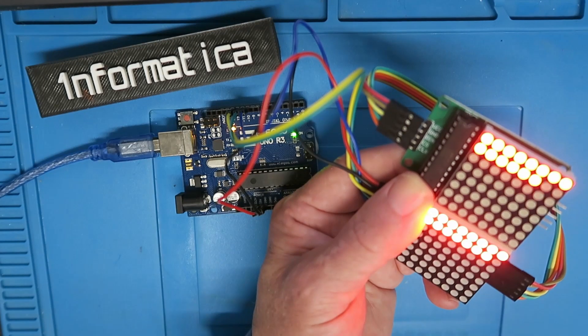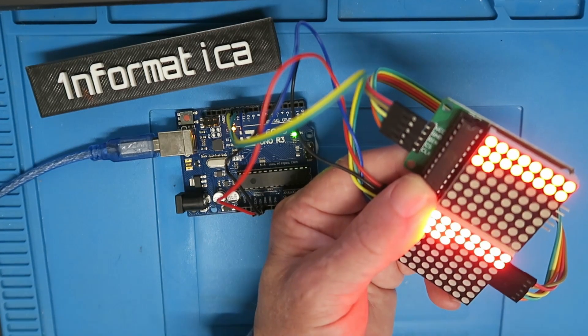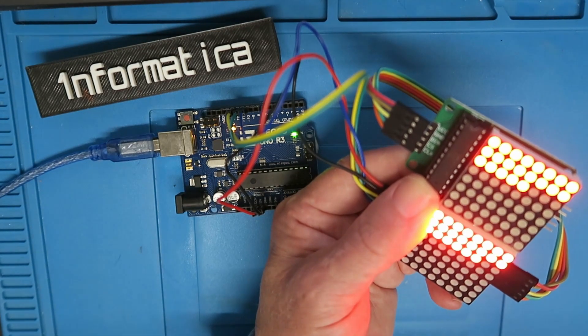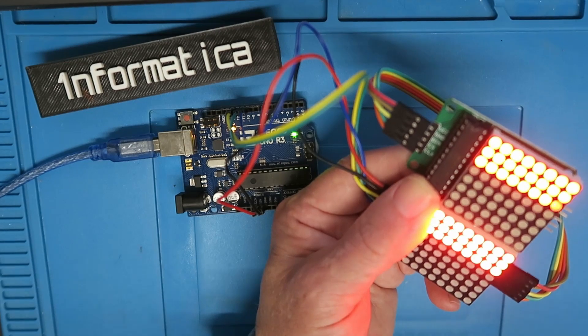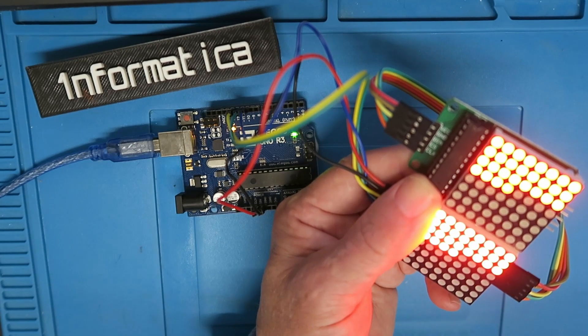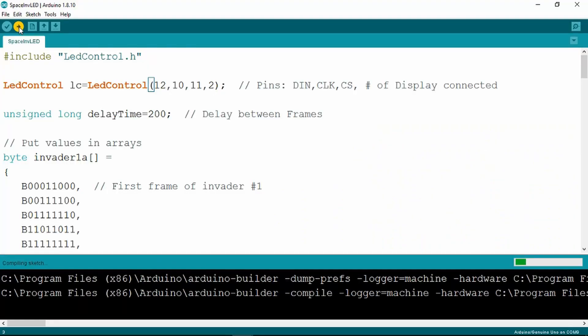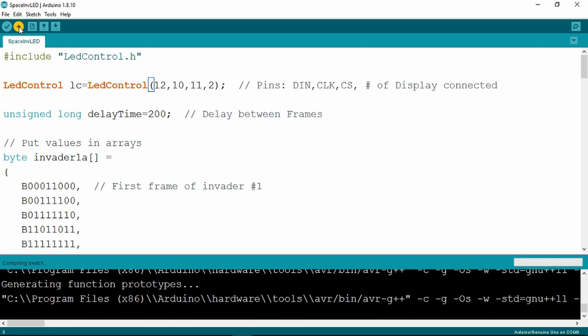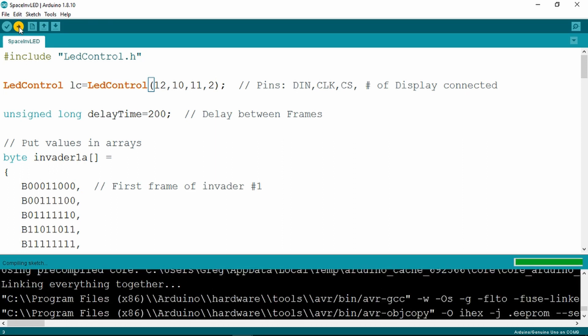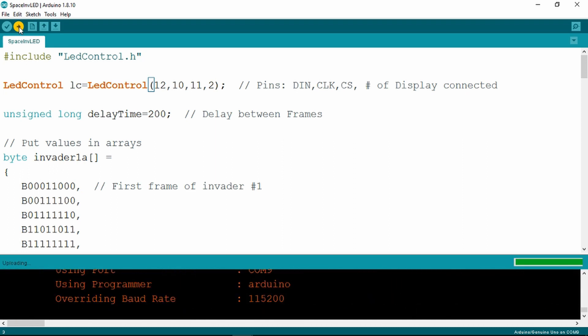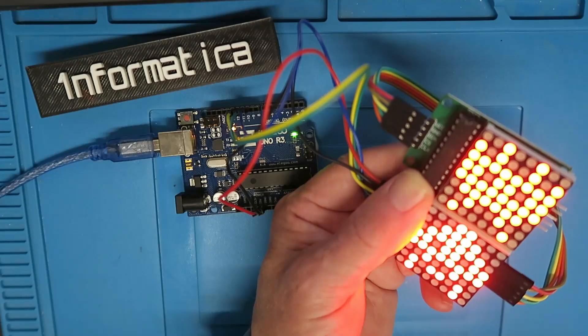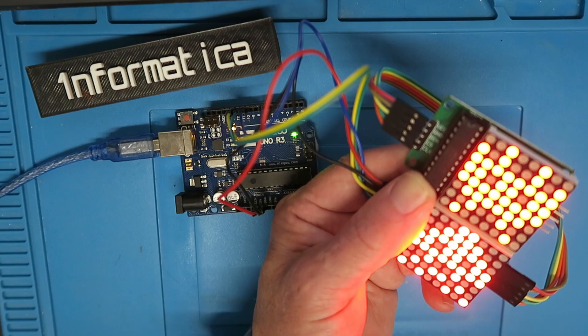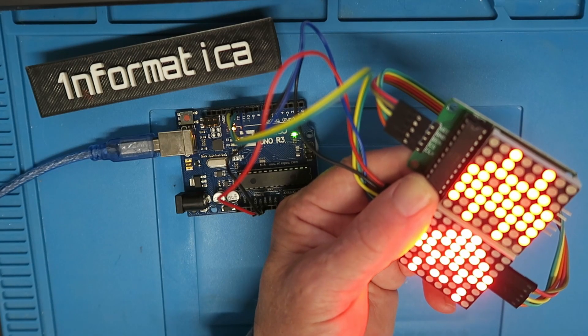Now I've changed the orientation of the modules to upload a sketch designed for the two modules cascaded. Let's upload that now. And here we can see some old friends from Space Invaders.